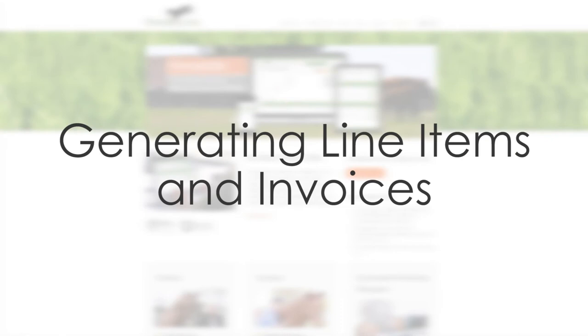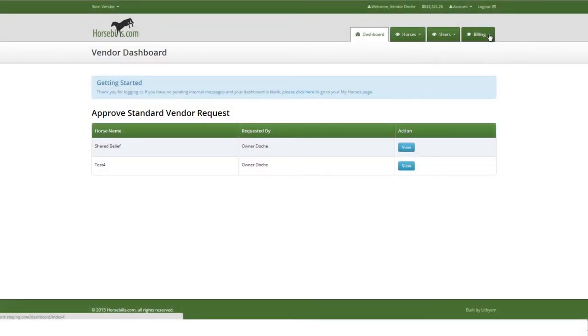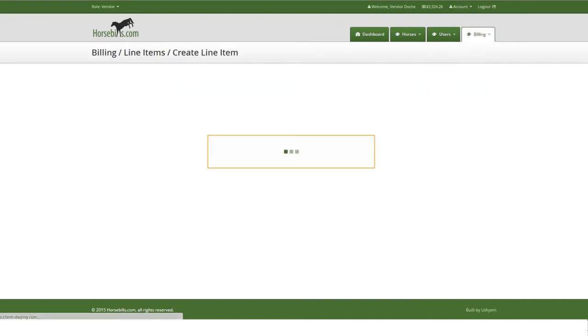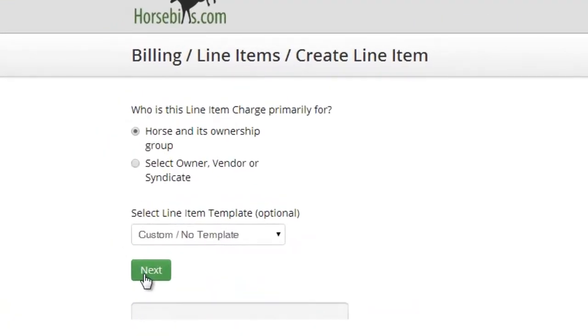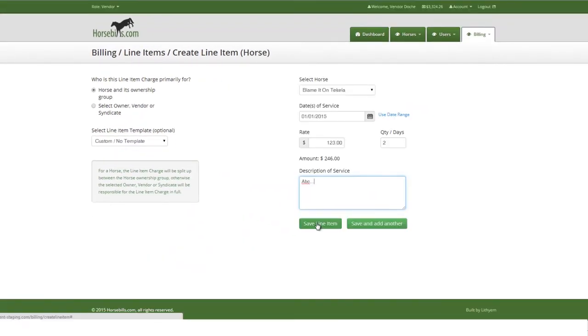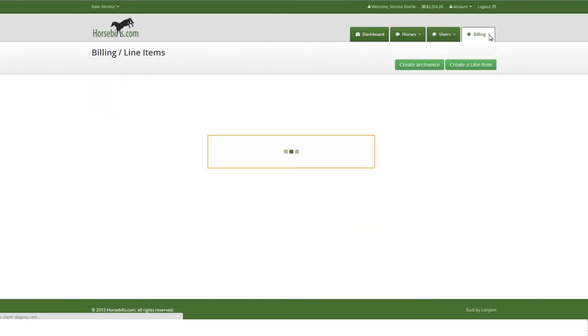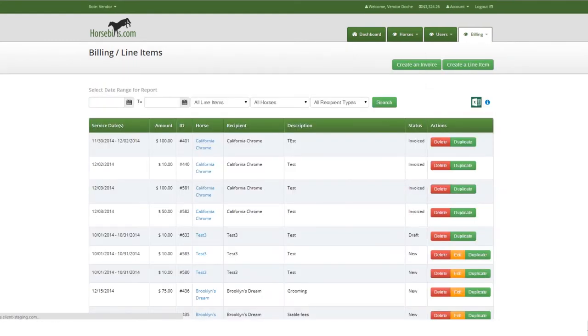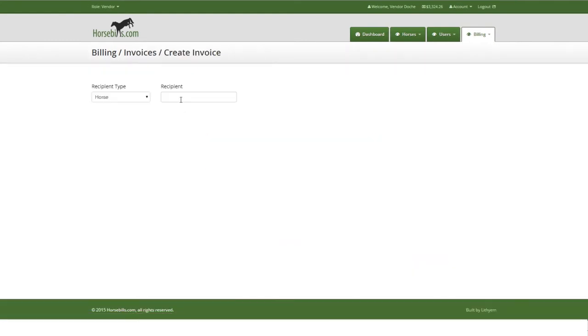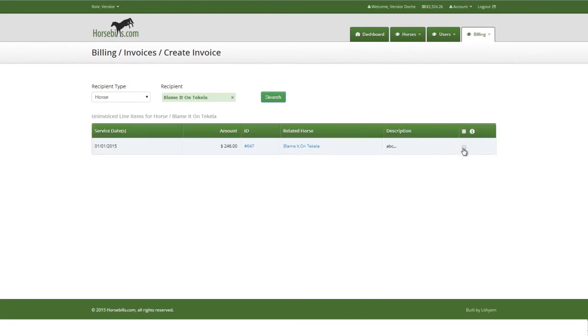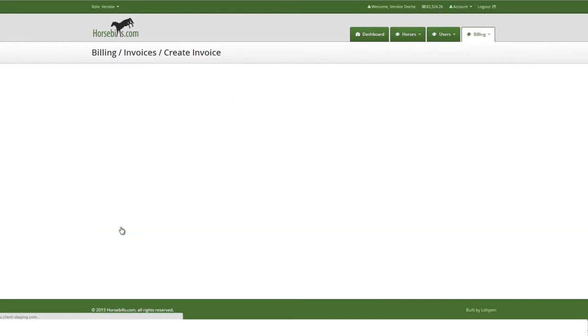Generating line items and invoices. It is important to understand the concept on HorseBills.com that vendors and Syndicate Partnership Managers will generally create line items and invoice a horse's ownership through the horse. This allows the invoice to be created once and when sent, correctly generate an invoice for each ownership percentage.